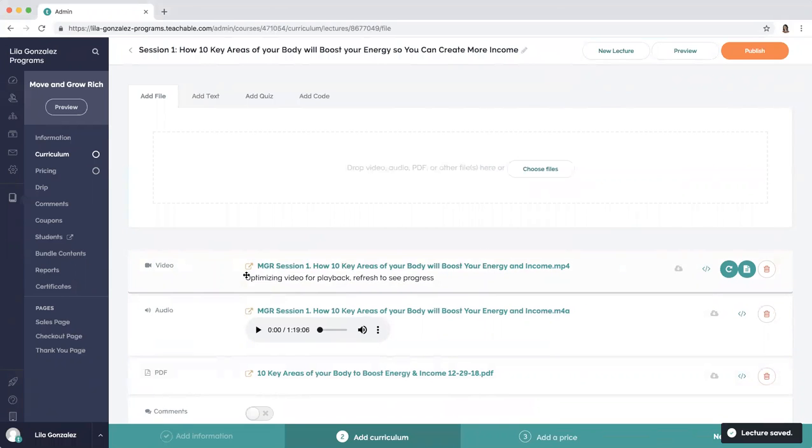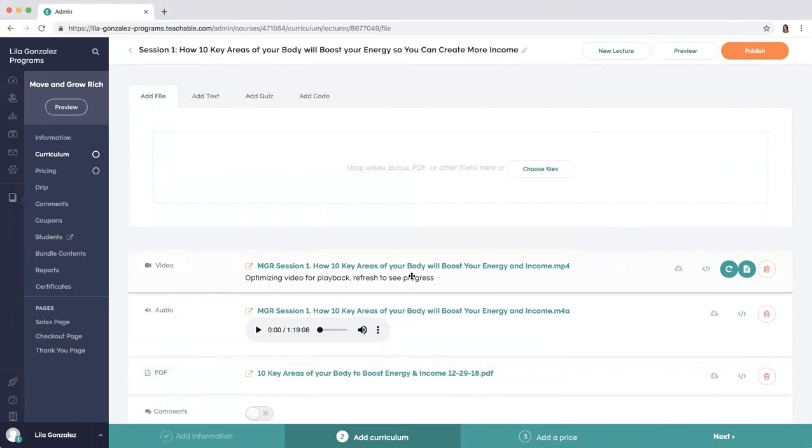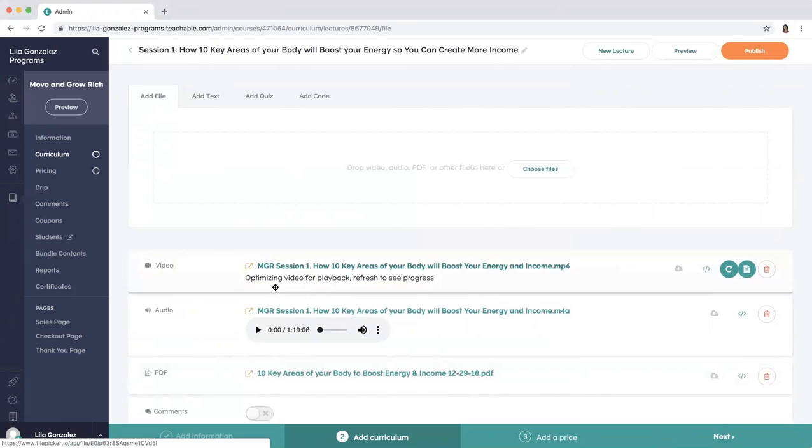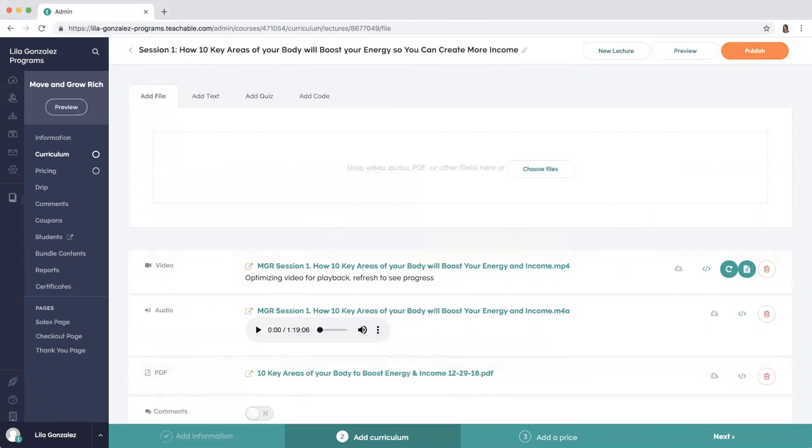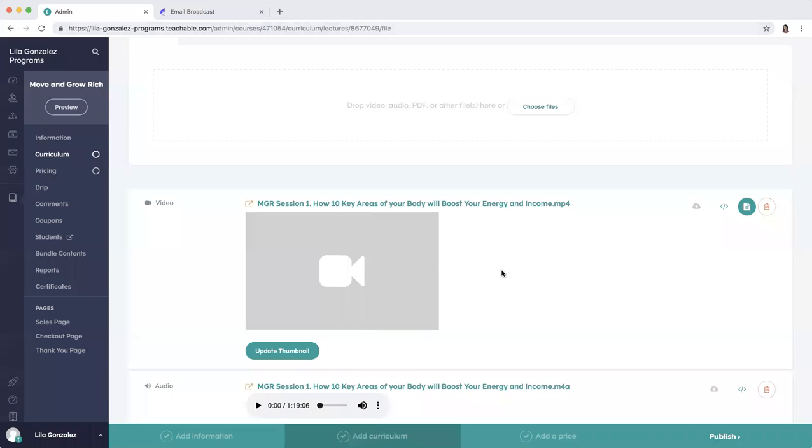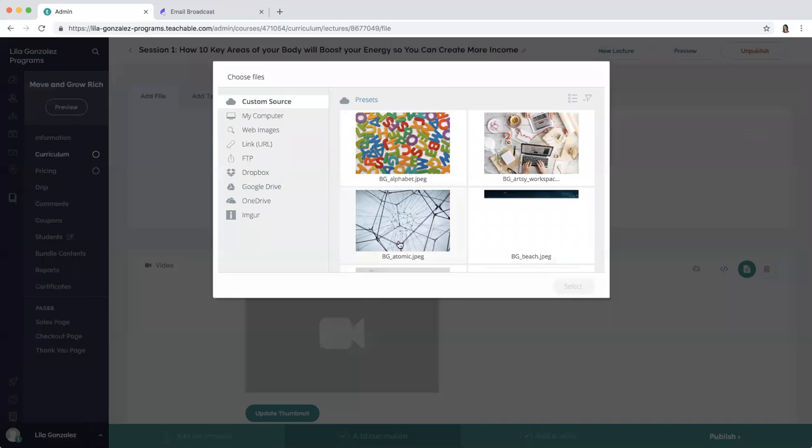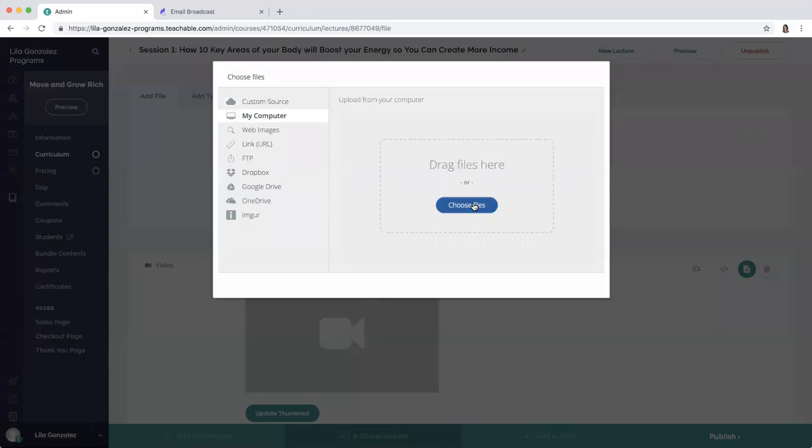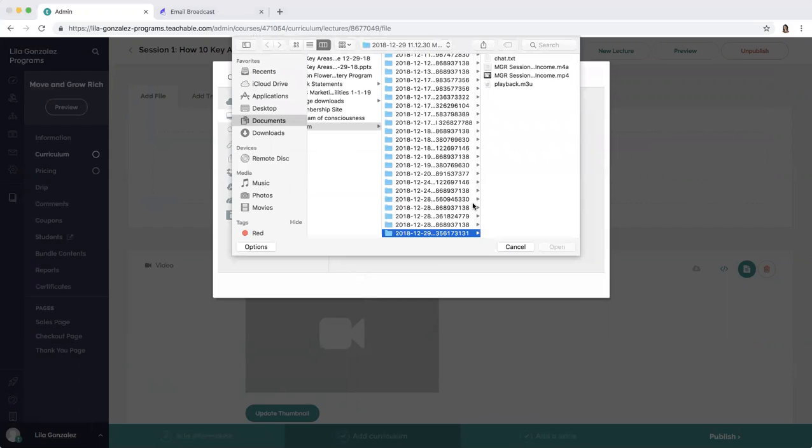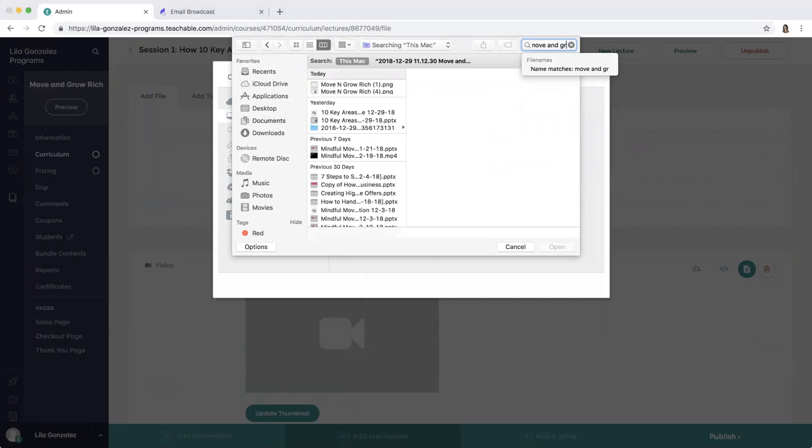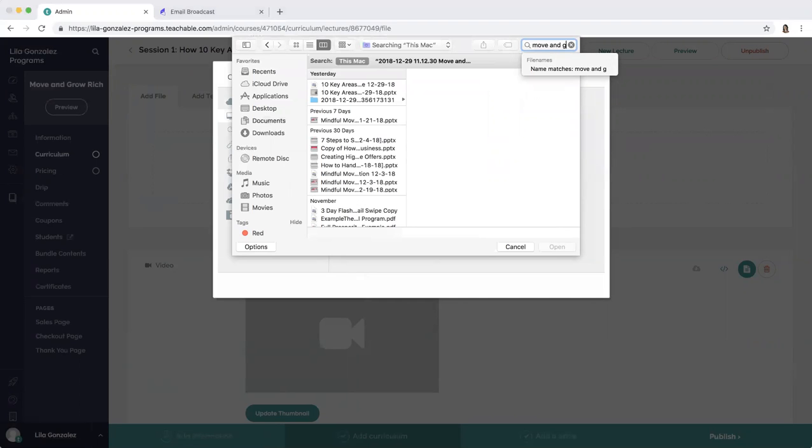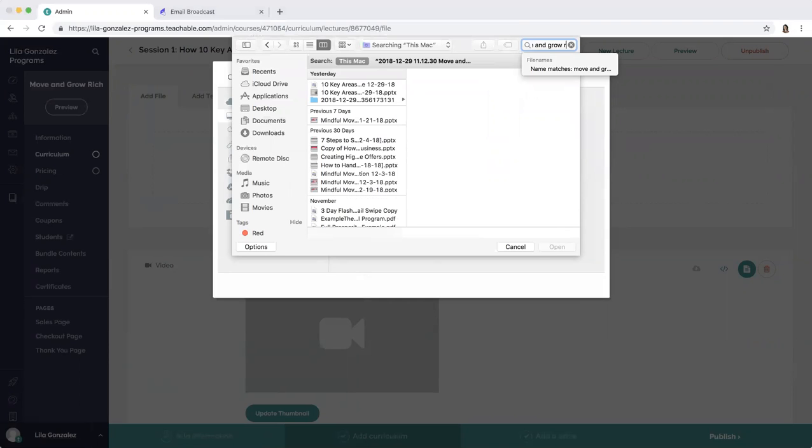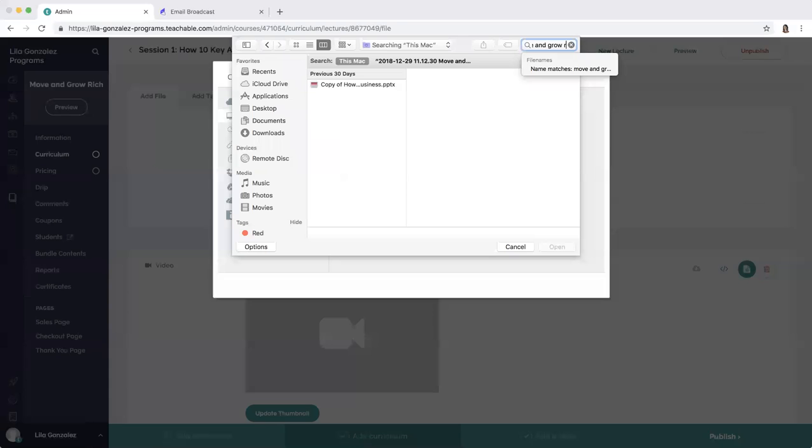Once that is fully optimized, I will come back to this video and show you how to upload a graphic for the beginning of your video. Now that the video has processed, we can update thumbnail here. Add a thumbnail from my computer. I created a graphic on Canva, C-A-N-V-A dot com. And I called it Move and Grow Rich.